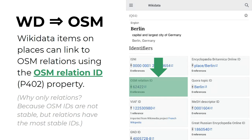The question is, why only relations? That's because OSM IDs are not stable. For example, you can change nodes to represent a different object, and ways can be split to add new information. However, relations in OpenStreetMap are relatively stable, at least for major relations such as administrative boundaries, highway routes, or public transportation routes. That way, for example, the Berlin Wikidata item can link to the relation representing the boundary of Berlin in OpenStreetMap via its ID.